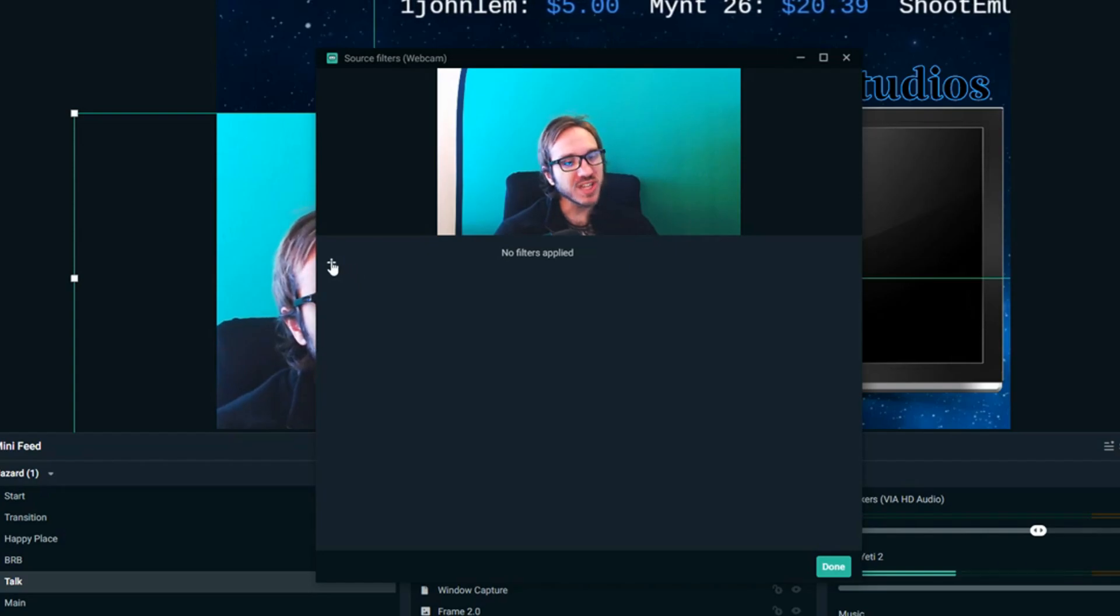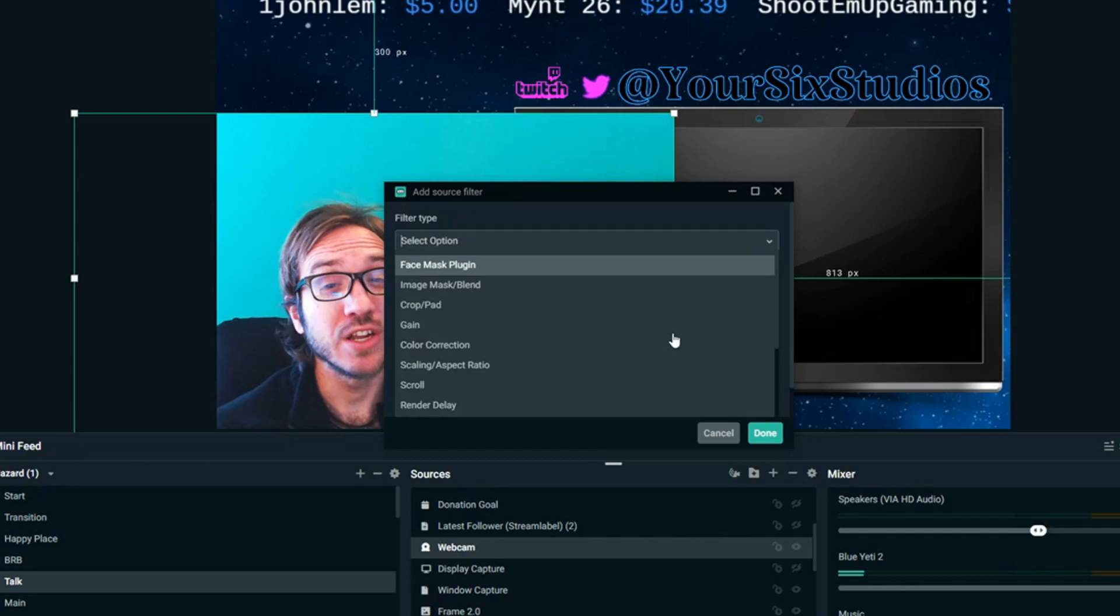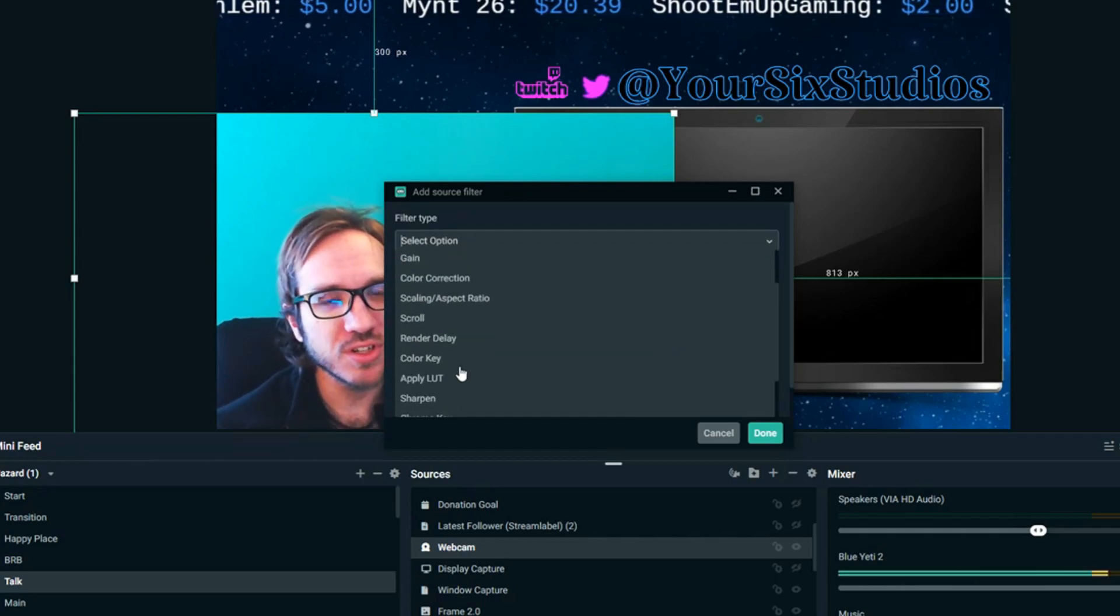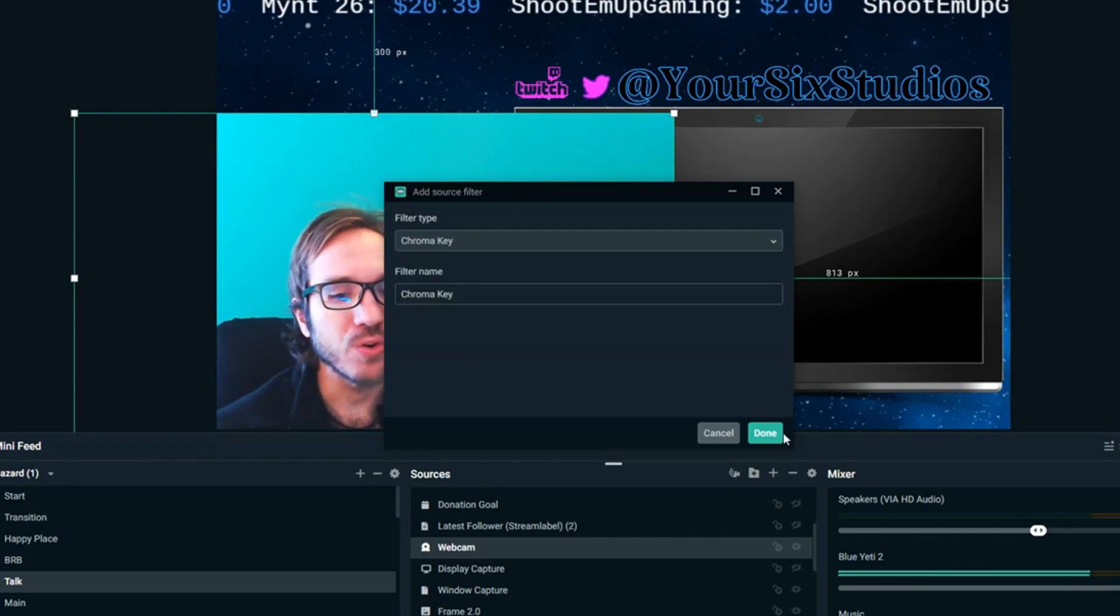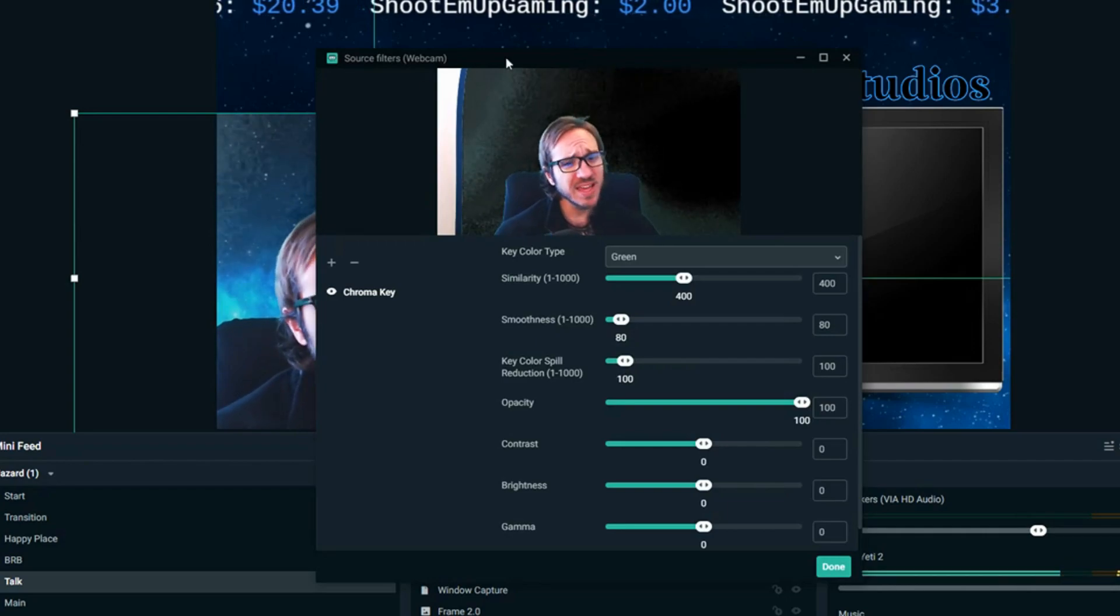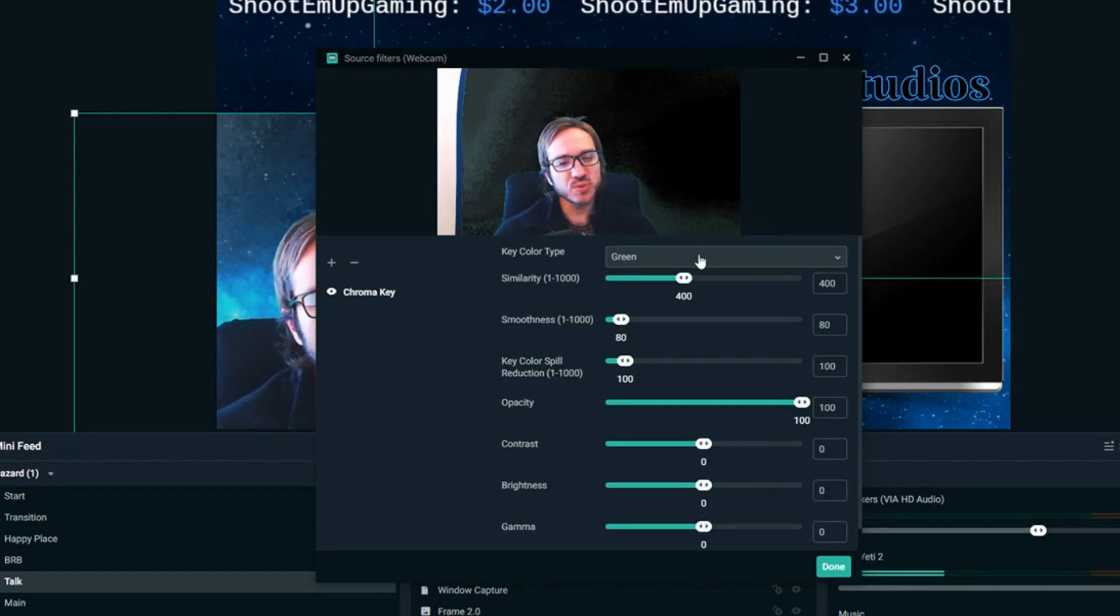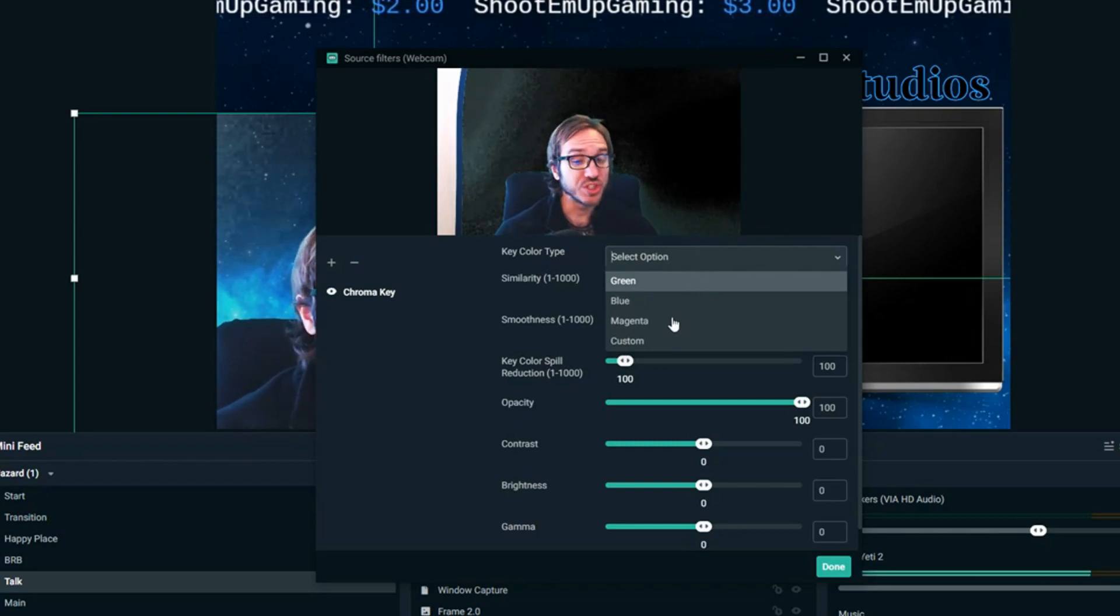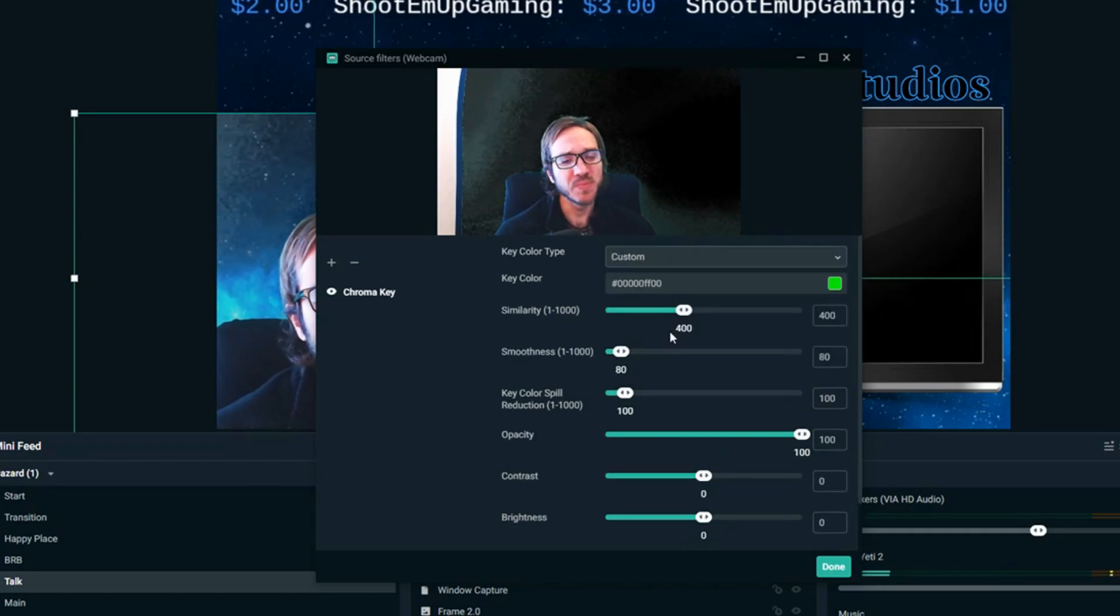Now go to the plus icon and then under filter type we are going to want to find chroma key. There's a color key option here, we're not going to select that. We want chroma key. So I have found chroma key, select that and then go to done and then it's going to open up this page.